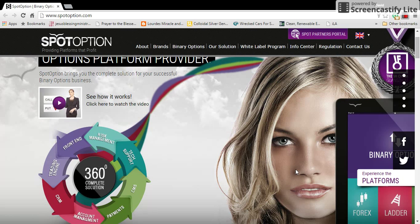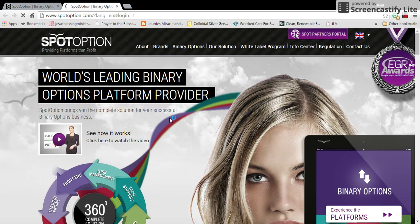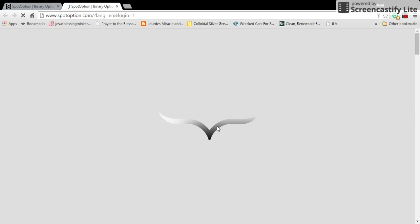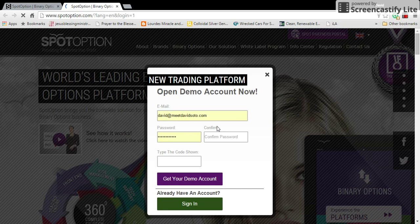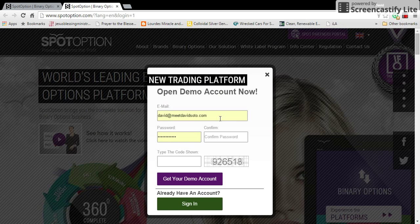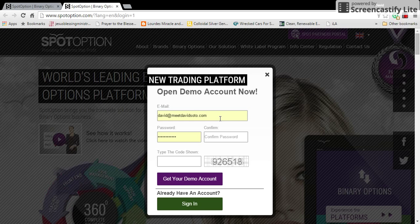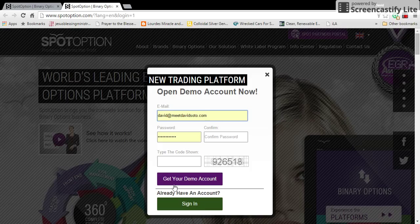If you have any questions you can fill out the form below and contact them. That's just the SpotOption website overview. If you want to go ahead and begin, click 'Experience Platforms' on the right at the top. Depending on the speed of your internet, it will bring up a form to sign in and create a demo account. Enter your email address and your password, confirm it, type the code, and click 'Get Your Demo Account.' Then you can fill out more information and log in.